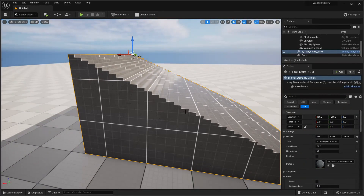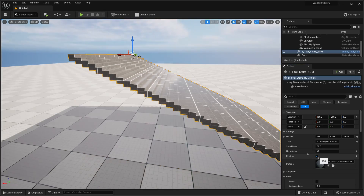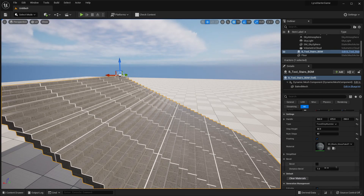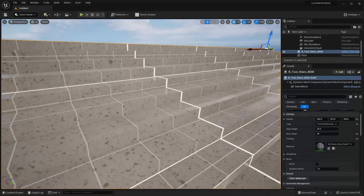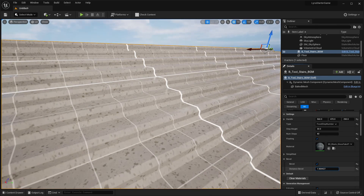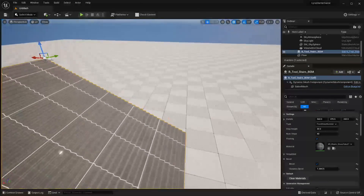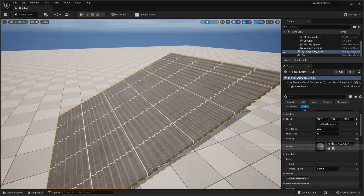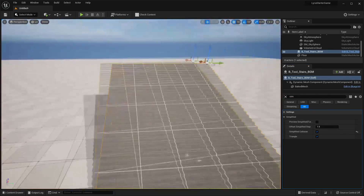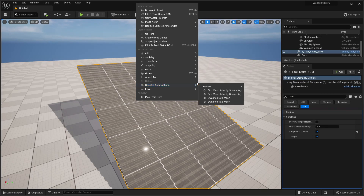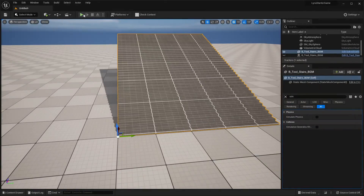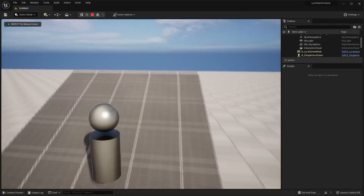You can also make the stairs floating so they don't touch the ground — just check the floating box and the stairs will float in the air. You can change the material, and you can also enable the bevel option. Zooming in, you can see the surfaces are quite flat and sharp by default; checking bevel makes them smooth. Once you're finished, add simplified collision by searching for 'simple' in the details panel, then right-click and go to Scripted Actor Actions and swap to a static mesh. Now the procedural mesh becomes a static mesh you can use in your game — you can play and walk up the stairs.